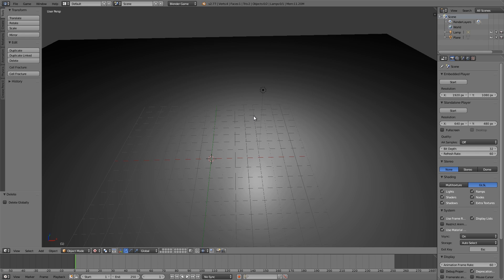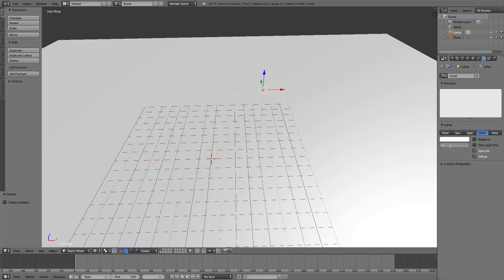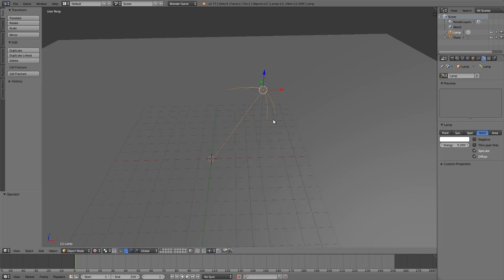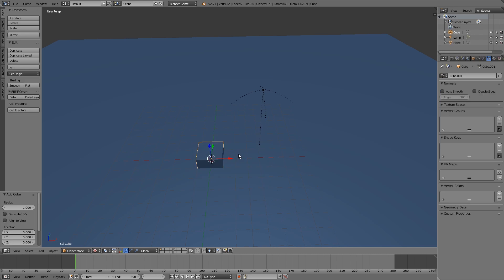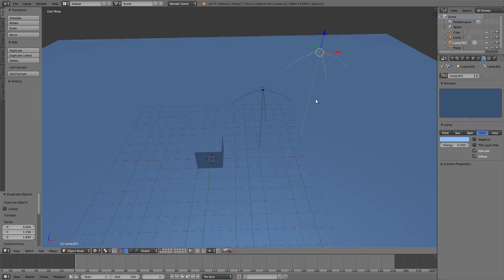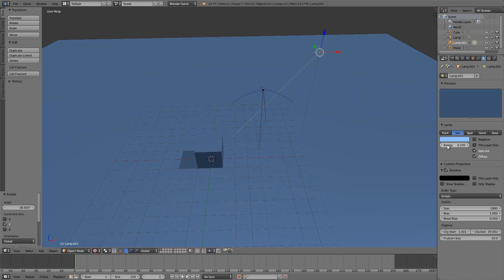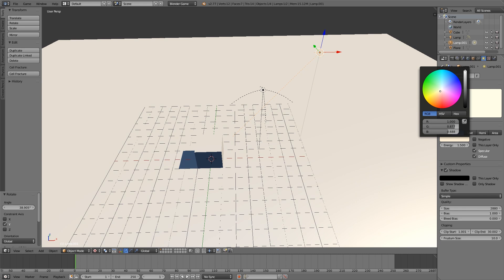Now what we need is a sun lamp and a hemi lamp. Select the first lamp and change it to a hemi, put the energy down to about 0.2, press Alt+R to clear the rotation, and give it a blue color. Then Shift+A to add a cube and move it up. Select the lamp, press Shift+D to duplicate it, rotate it with R+Y, and this will be our sun — set the energy to 1 or 1.5 and select an orange color.